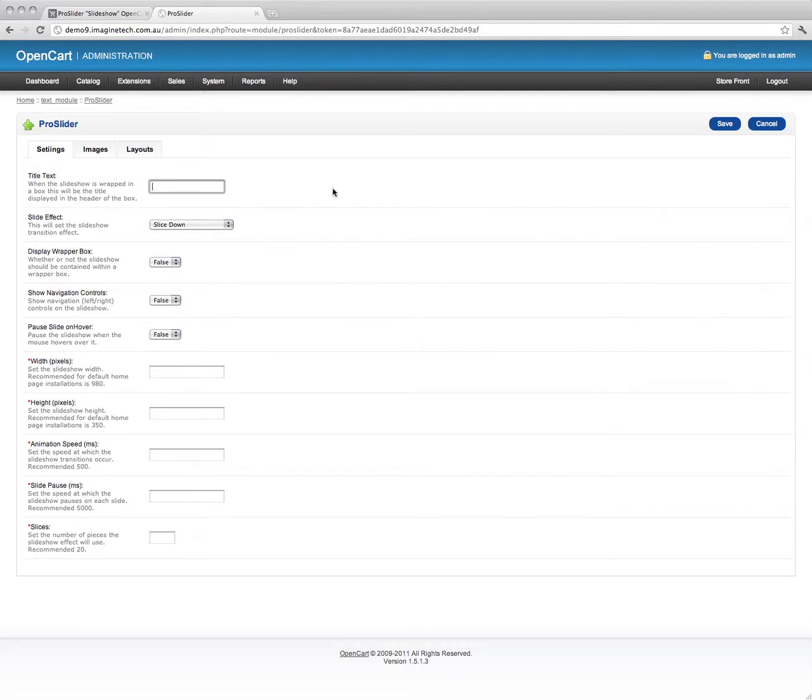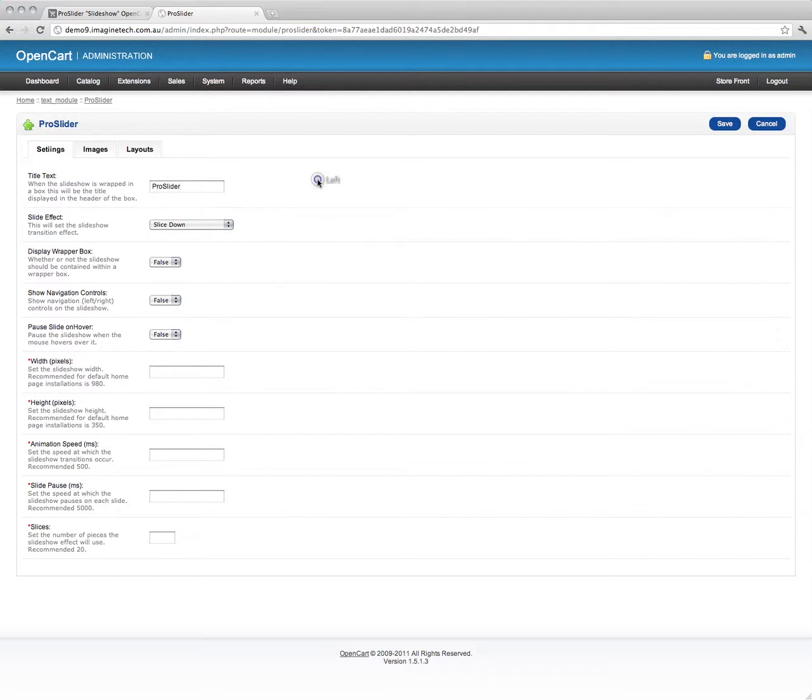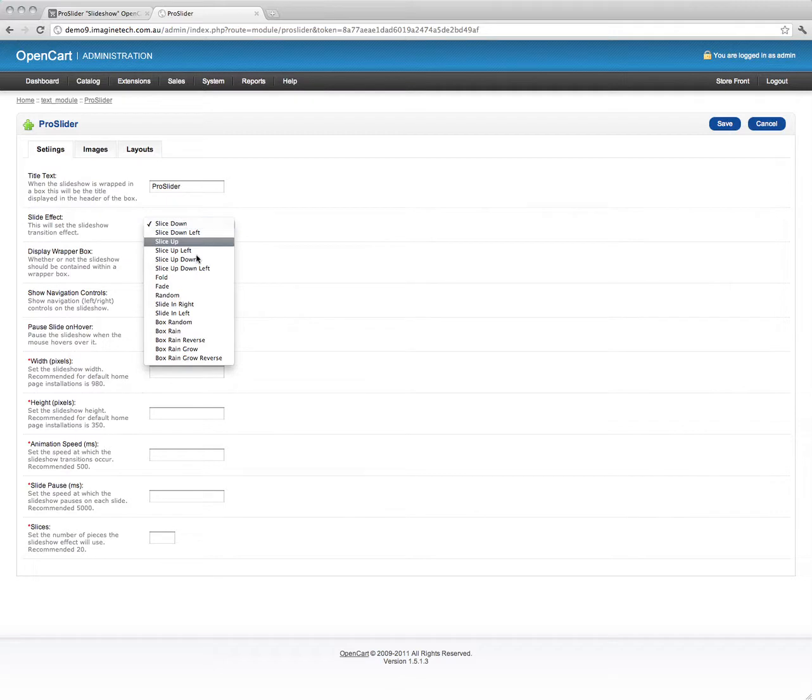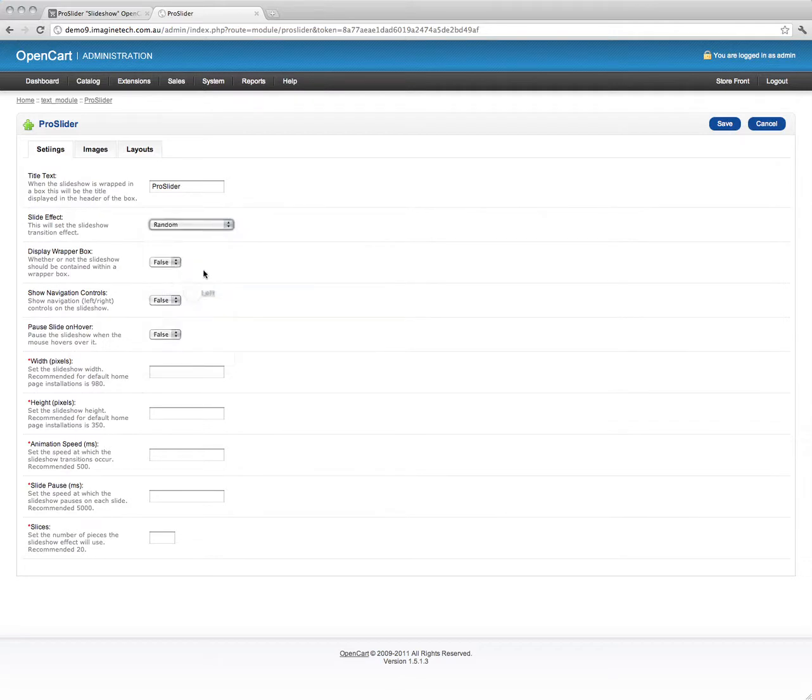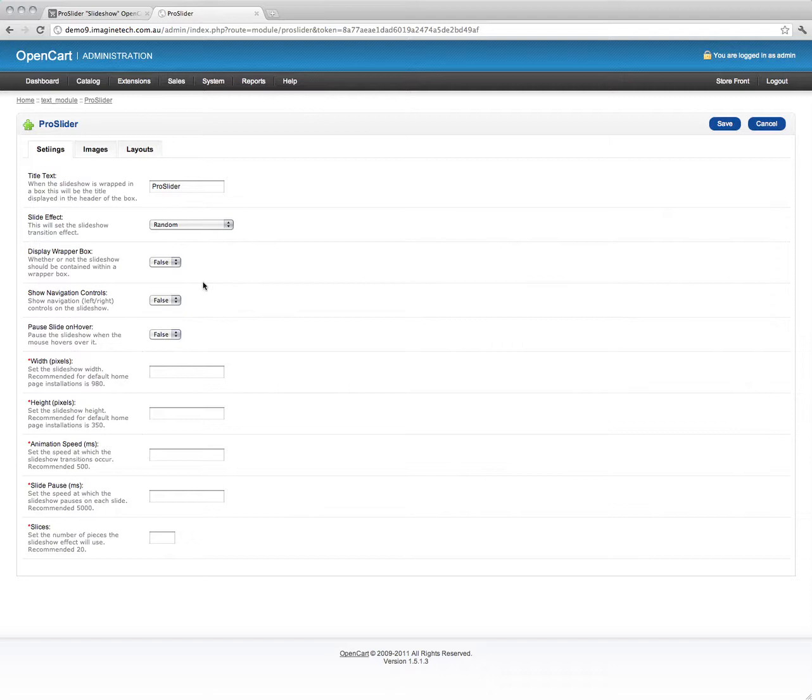Title text - if you want, you can have the slideshow wrapped in a box with the title text. We'll just put this as Pro Slider for the time being. We can choose from all these different effects, we'll go random. A wrapped box - this is what I was saying about you can have a box around the slideshow or not, we're going to choose not to have one. So it's just going to be pure images on their own.